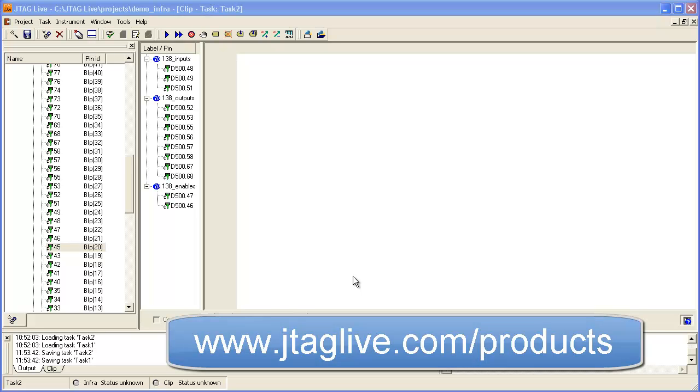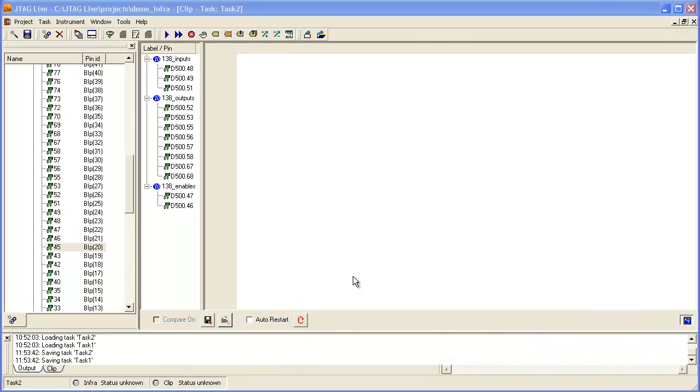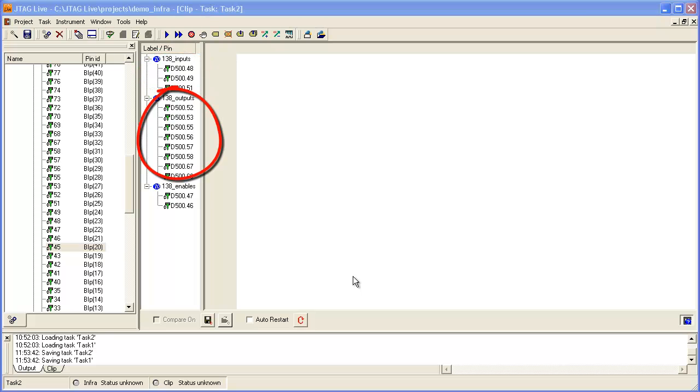In the preset example displayed, you can see that we have started to assign a selection of boundary scan compliant pins to logical labels. These indicate the inputs, outputs and enable lines of a 74138 decoder that we wish to test.